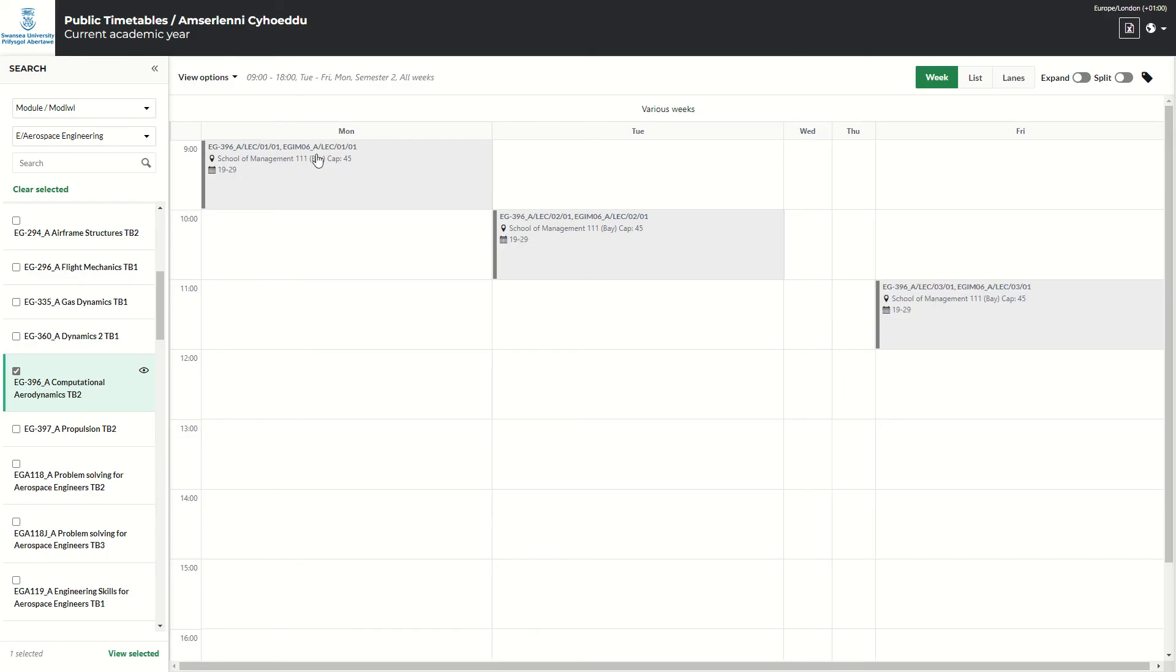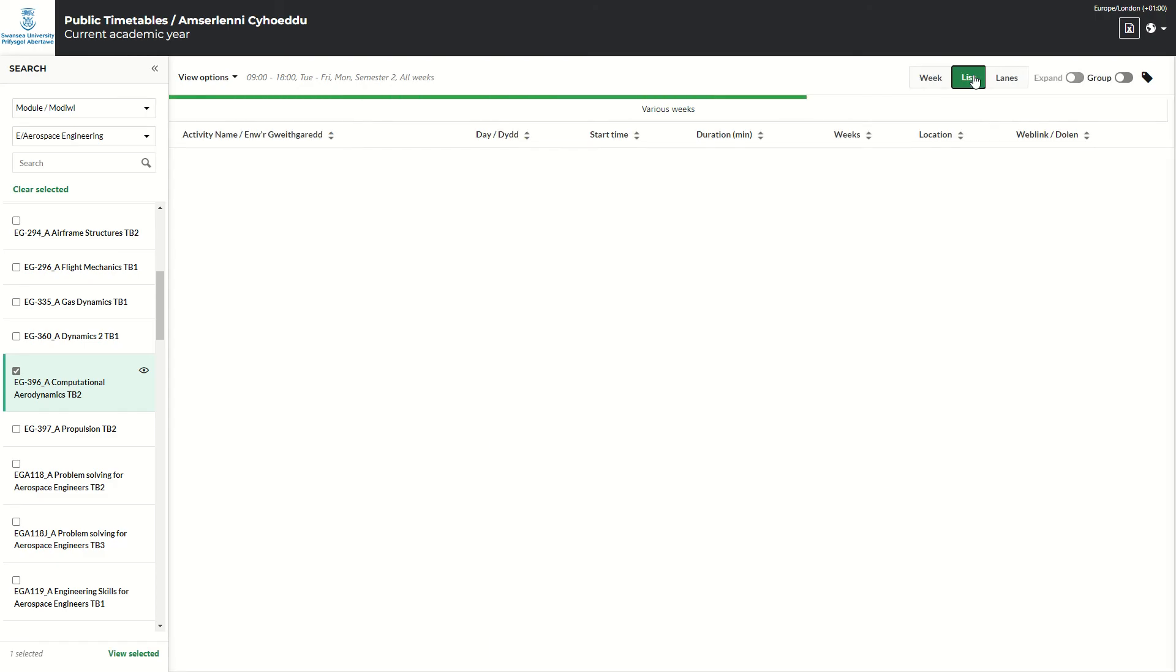Okay, so you can view it like this, or if you prefer, you can view it in the list format.